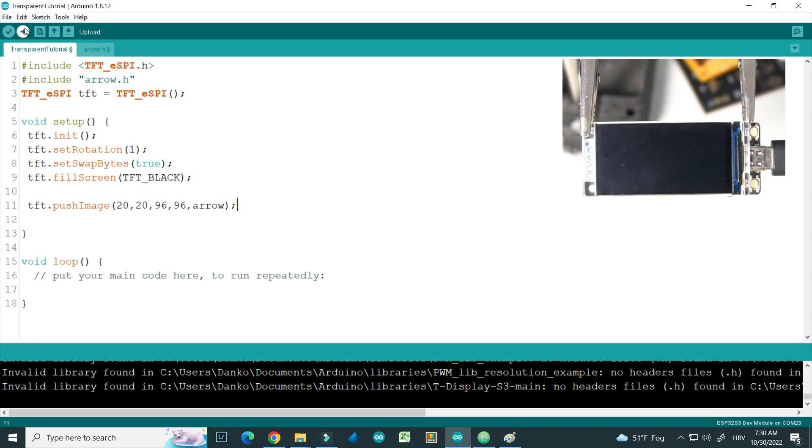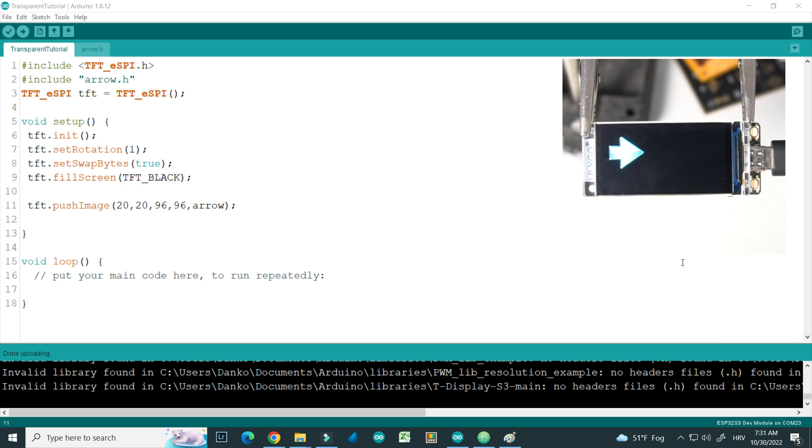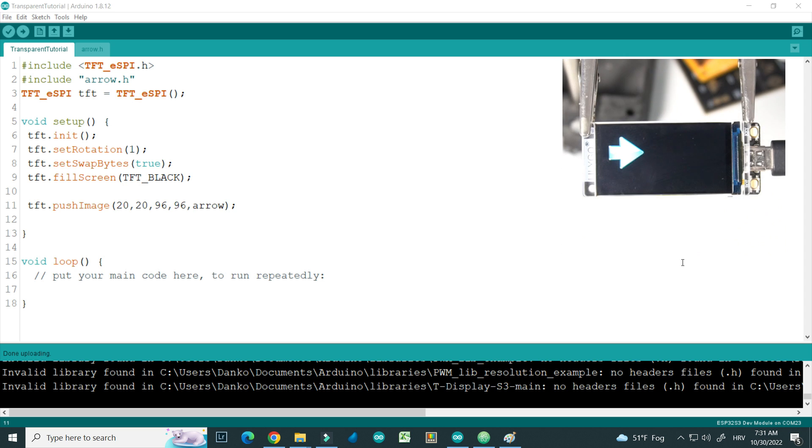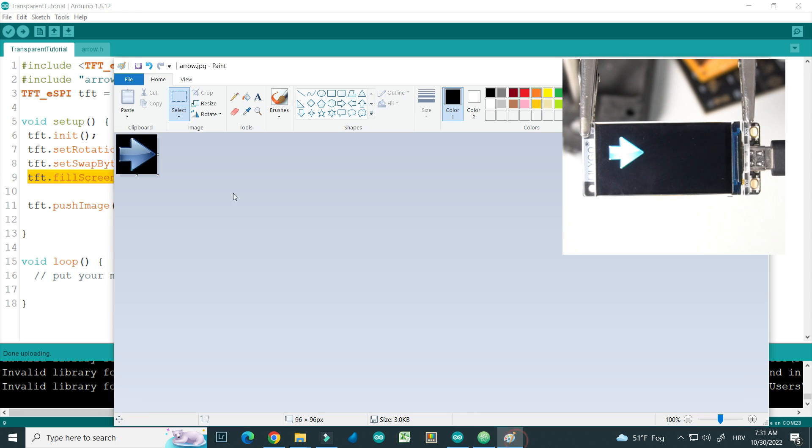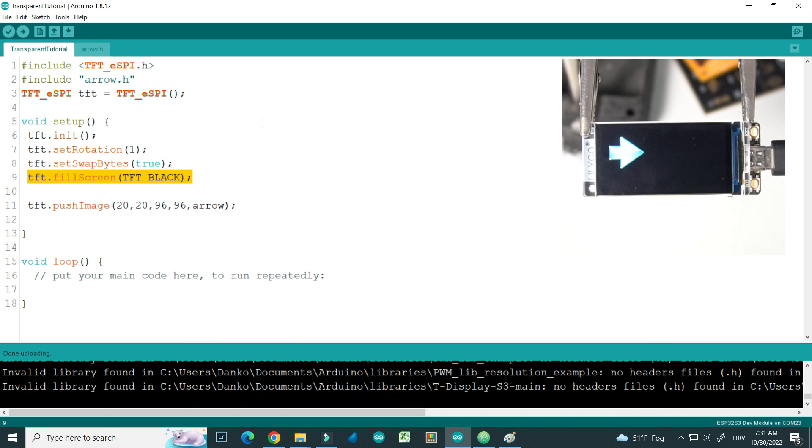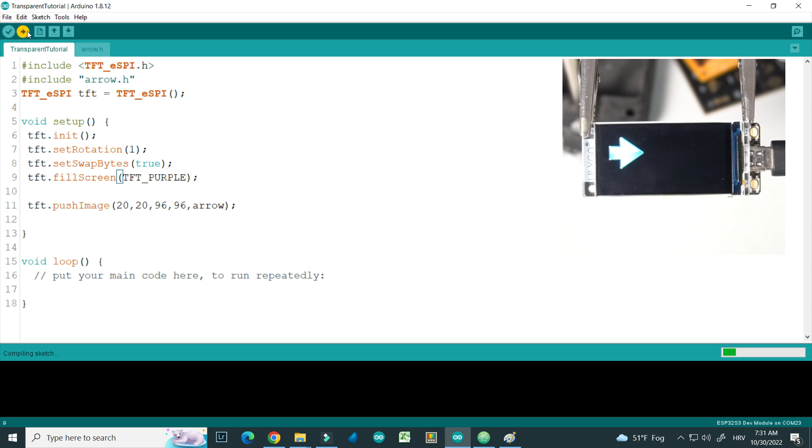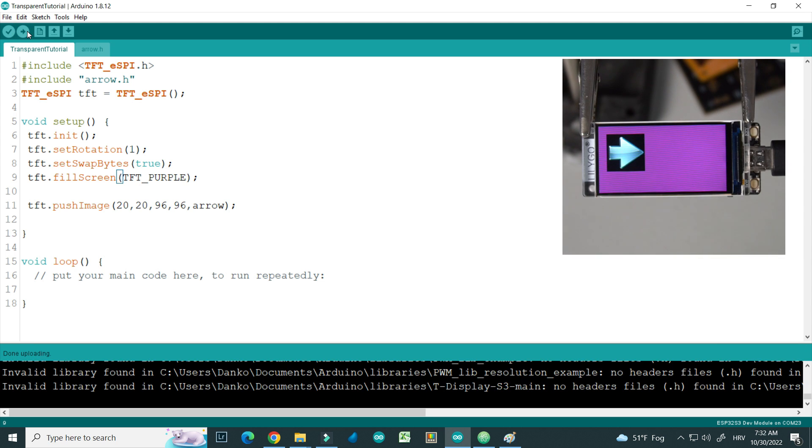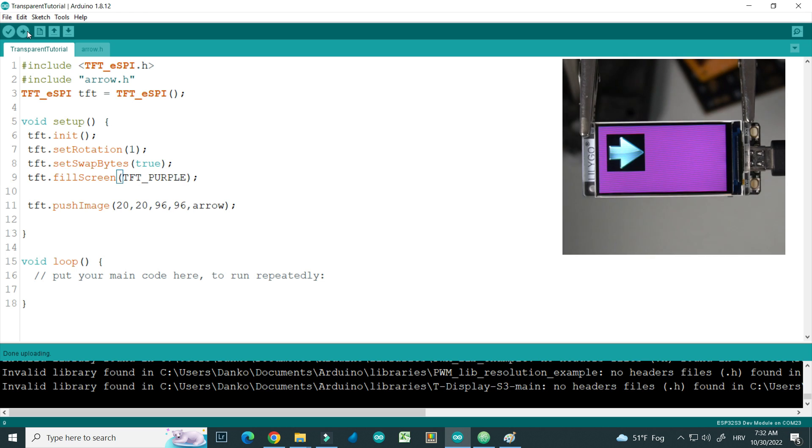Let's upload. And after uploading we can see our arrow here and it looks very good because we have black background and background of our arrow is also black. But let's try to paint our background in, for example, purple.